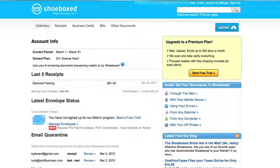You've got your Shoeboxed account. You went in and you saved your Shoeboxed email addresses as contacts. Now it's time to go in and set up some expense categories.